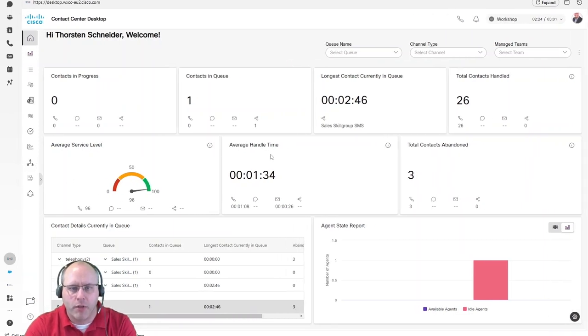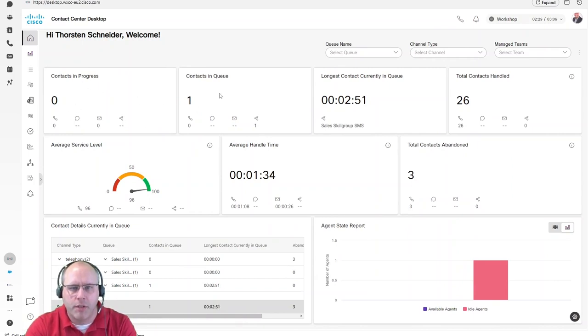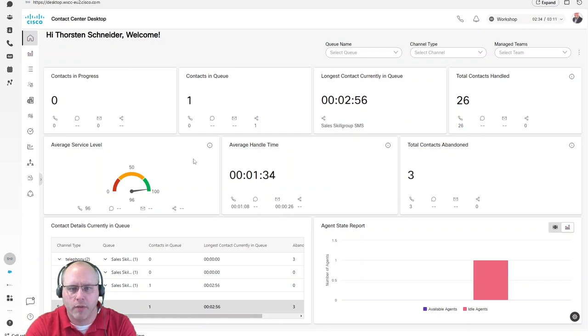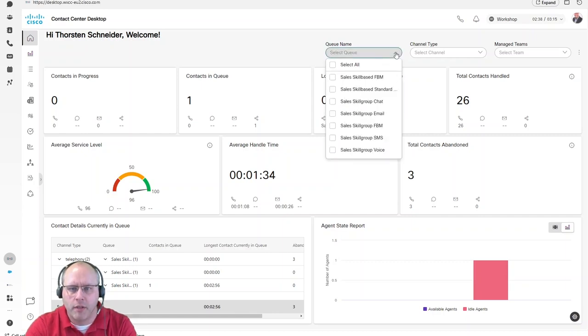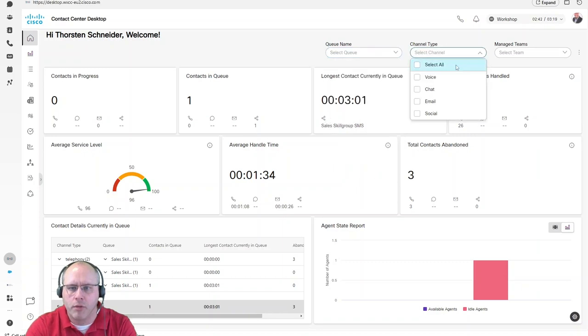On this dashboard, you can see what's currently in progress on all different channels, what's in queue, what is the longest call in queue, as well as the service level. There are filter options in here so that you can filter down to a specific queue or to a specific channel.